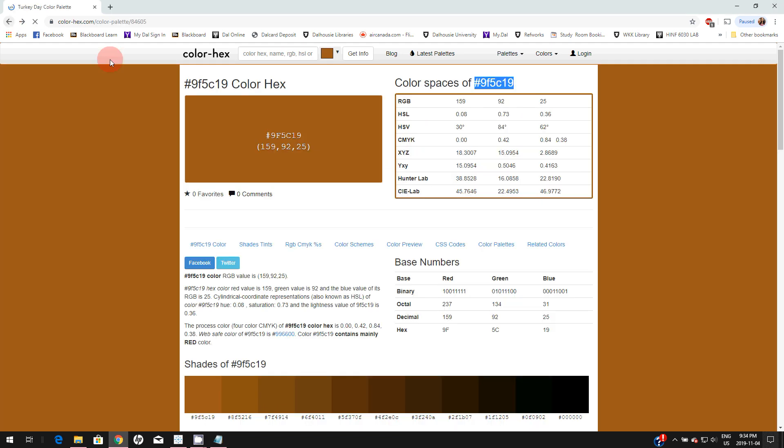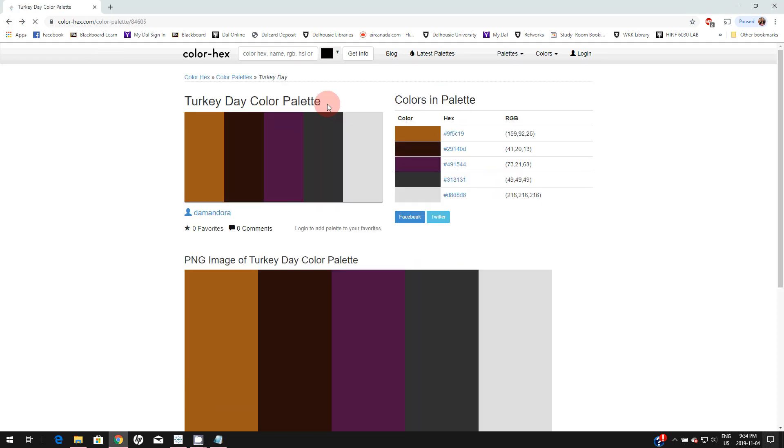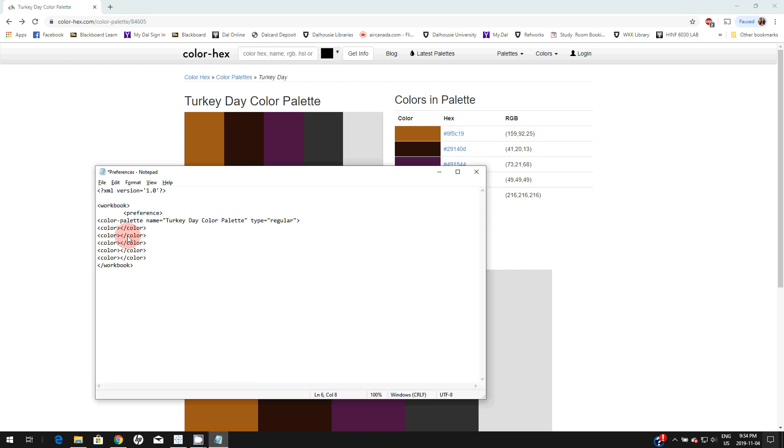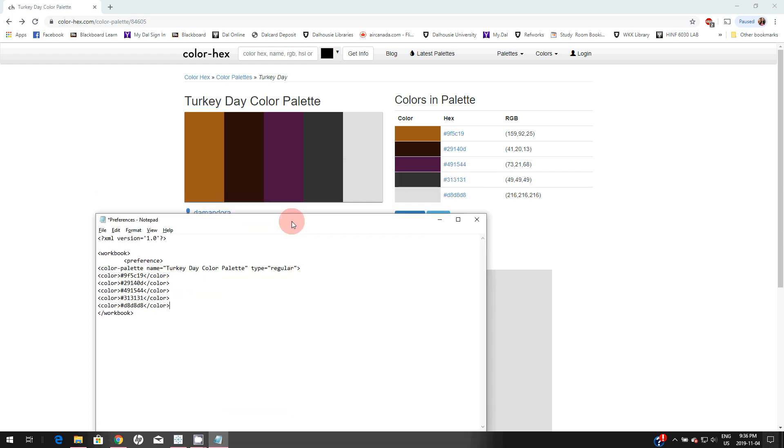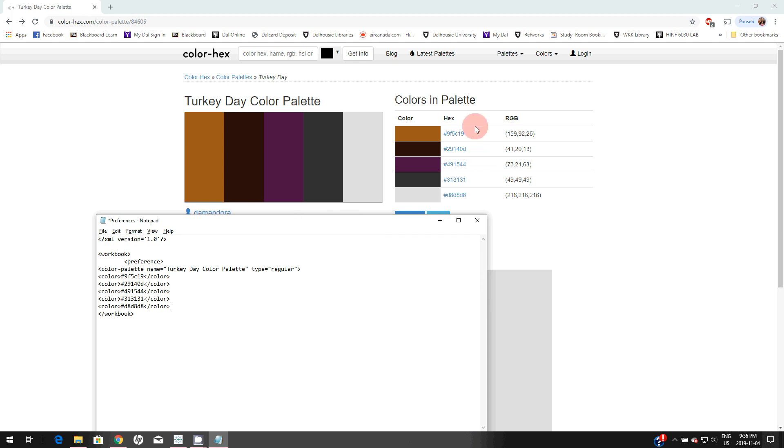I will simply copy this hex code and paste it here. I will do the same for the rest of the colors as well. Now I have copied all the hex codes one by one here. I will just close this color palette and also close the preference.